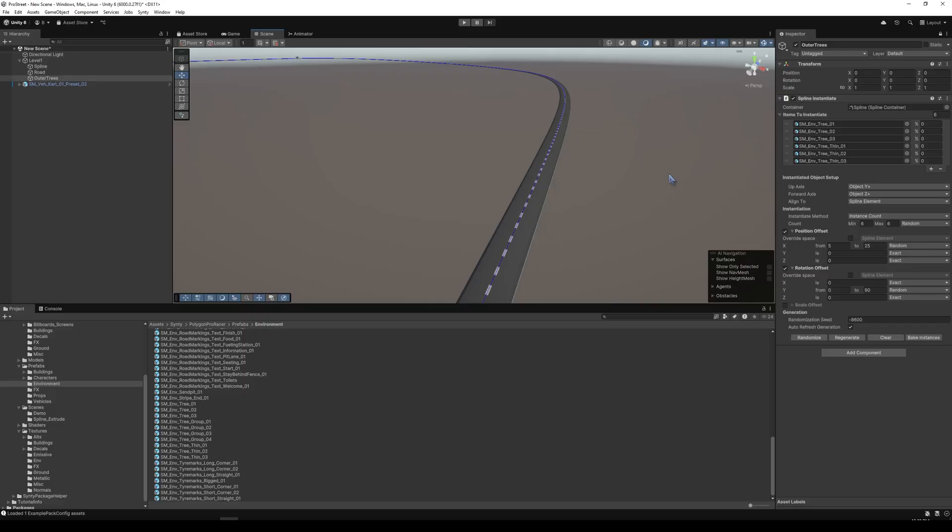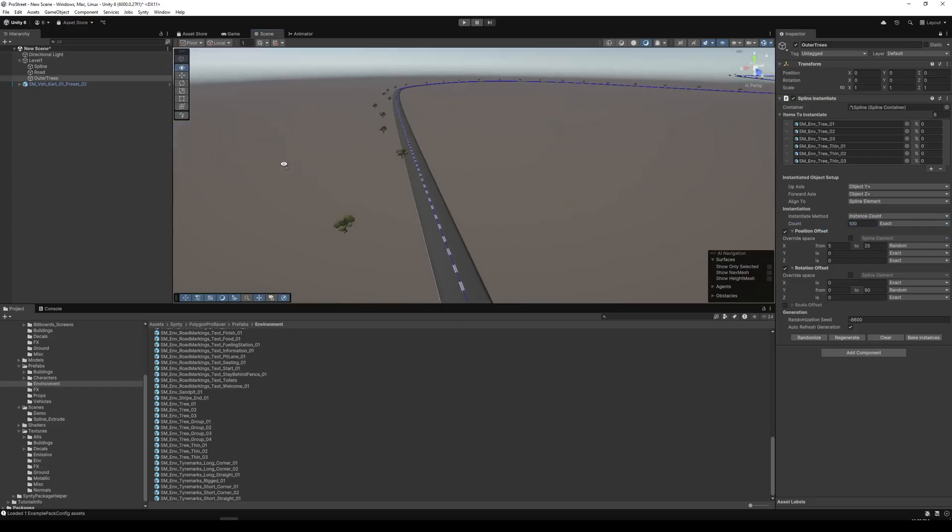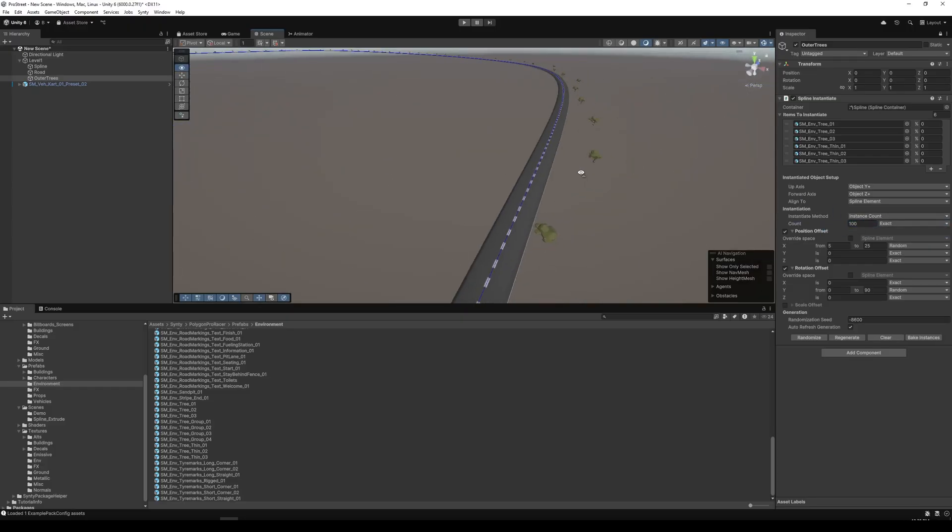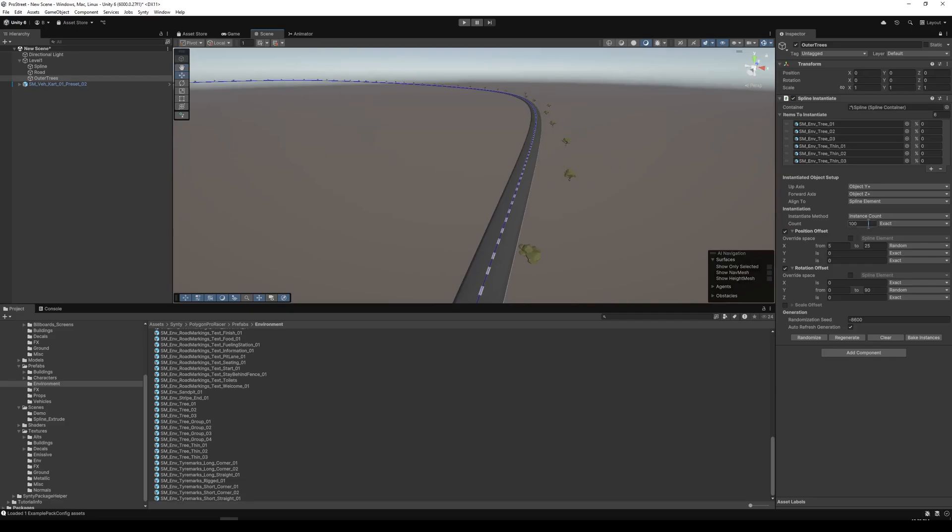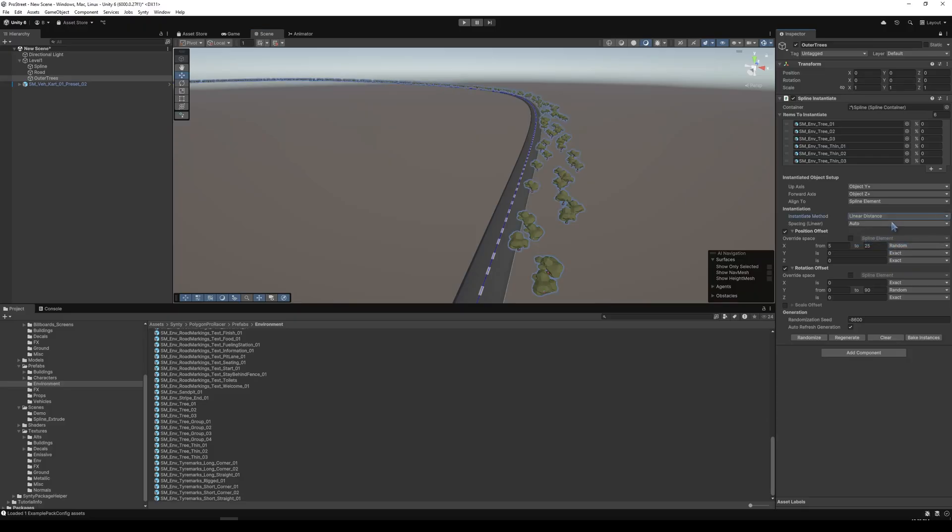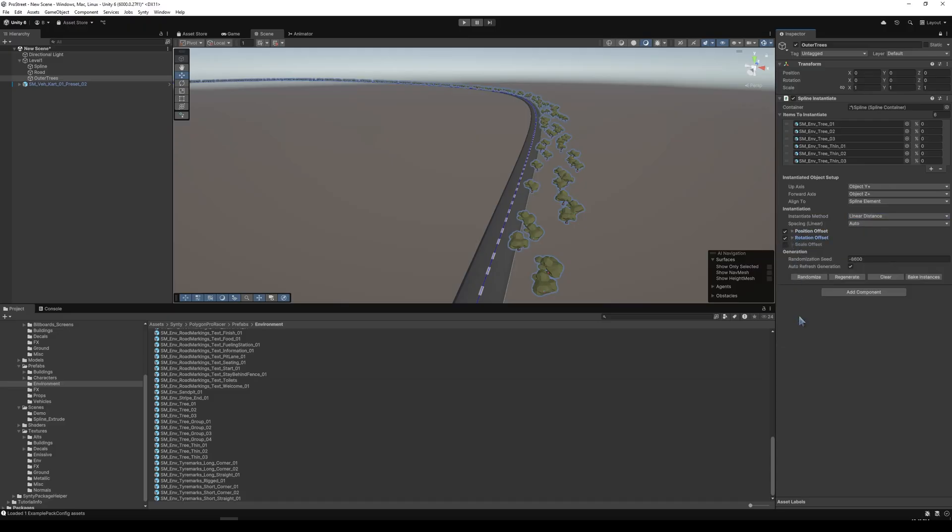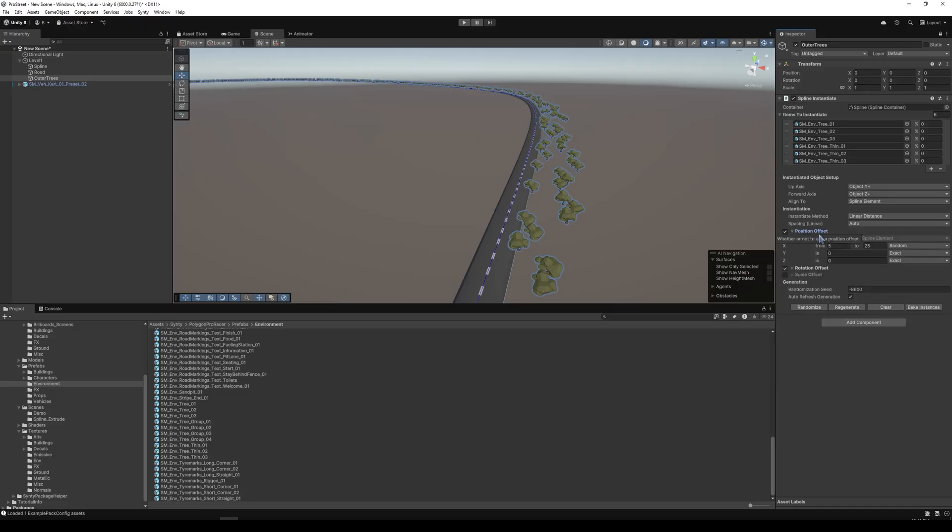But just for variety purpose, I'm going to just use these trees. The cool part about this instantiation method is how customizable it is. So if you wanted only a set amount of the prefabs instantiated, you can use instance count, you can use exact, and you can choose, there can only be 100 trees, maybe for performant reasons, right? Or if you wanted it to be a little more random, you can change the random amount. You can also change it to linear, linear distance and set it to auto here.